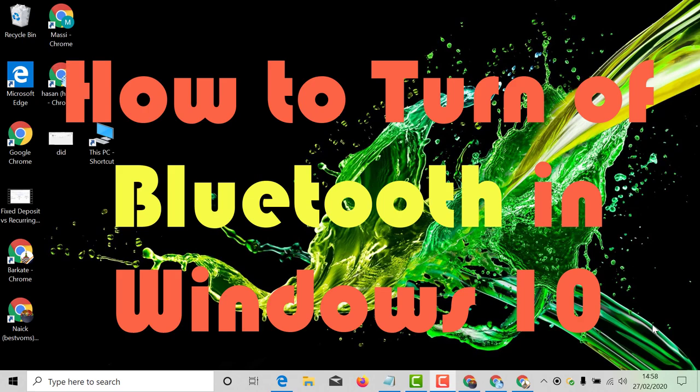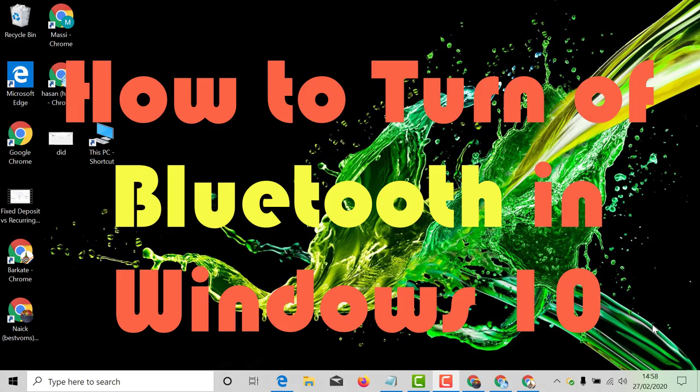Hello and welcome guys. Today in this video I'm going to show you how to turn off Bluetooth on Windows 10 PC.